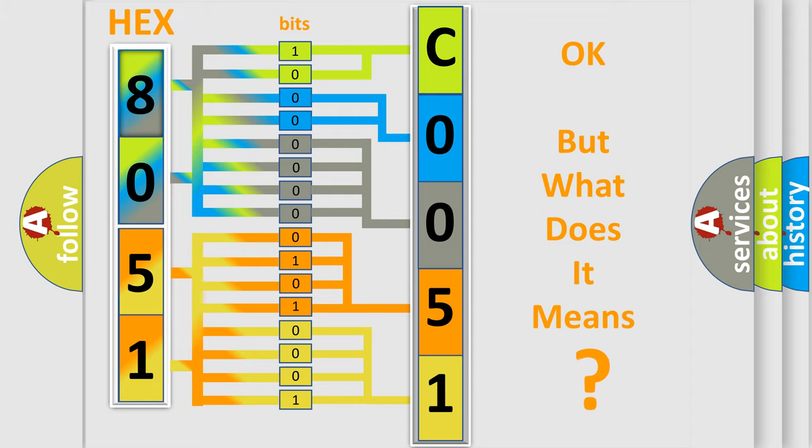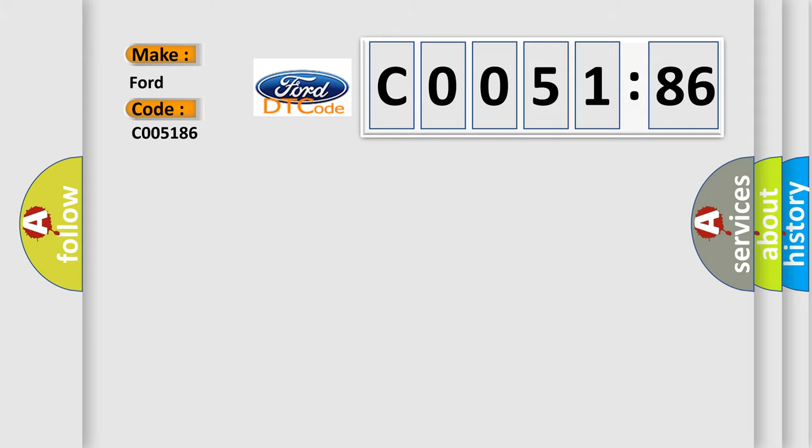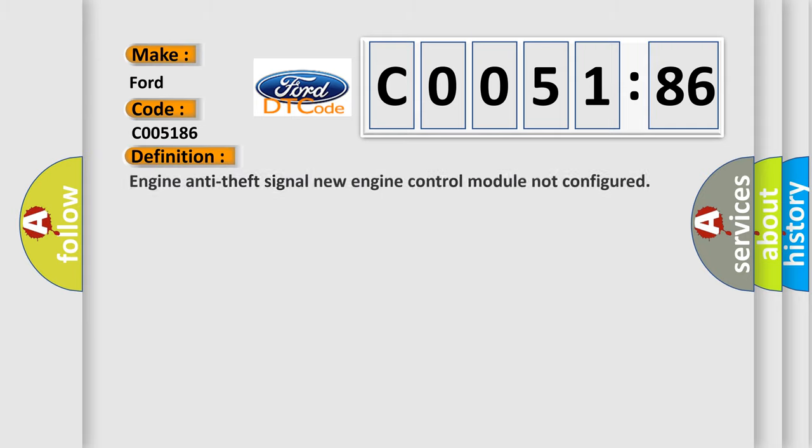The number itself does not make sense to us if we cannot assign information about what it actually expresses. So, what does the Diagnostic Trouble Code C005186 interpret specifically for Infinity car manufacturers?